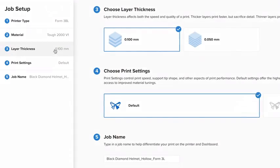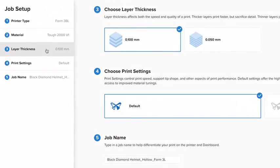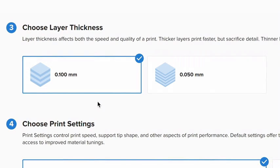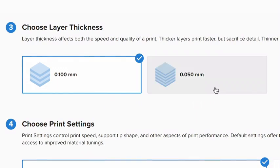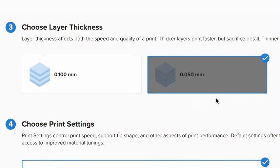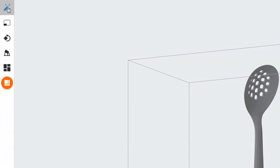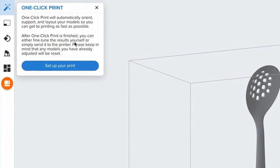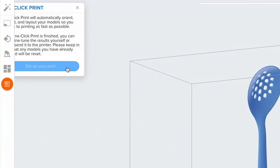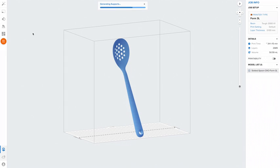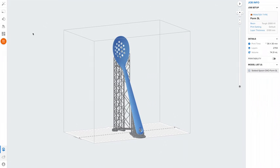Choose your desired layer thickness. A higher setting, like 100 microns, will lead to faster printing, while lower settings, like 50 microns, offer the best surface detail. Use one-click print to automatically set up supports, layout, and orientation in one step.